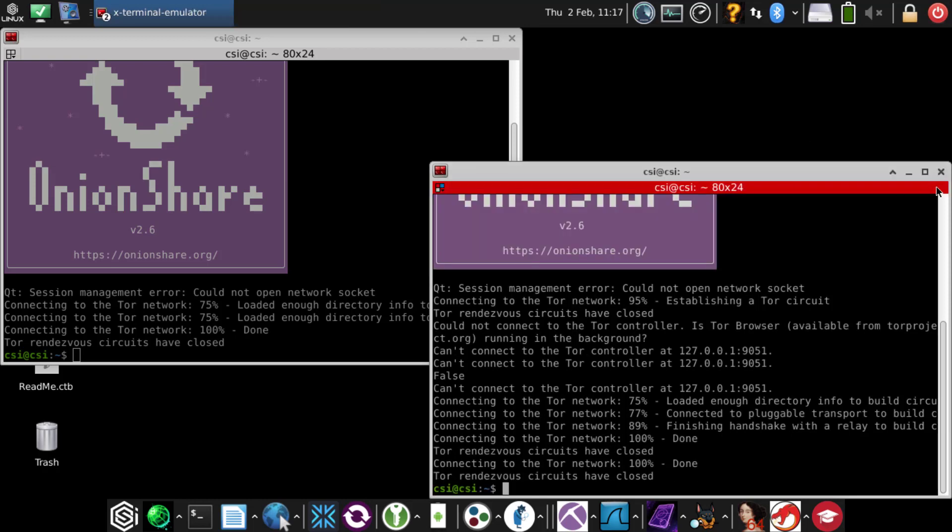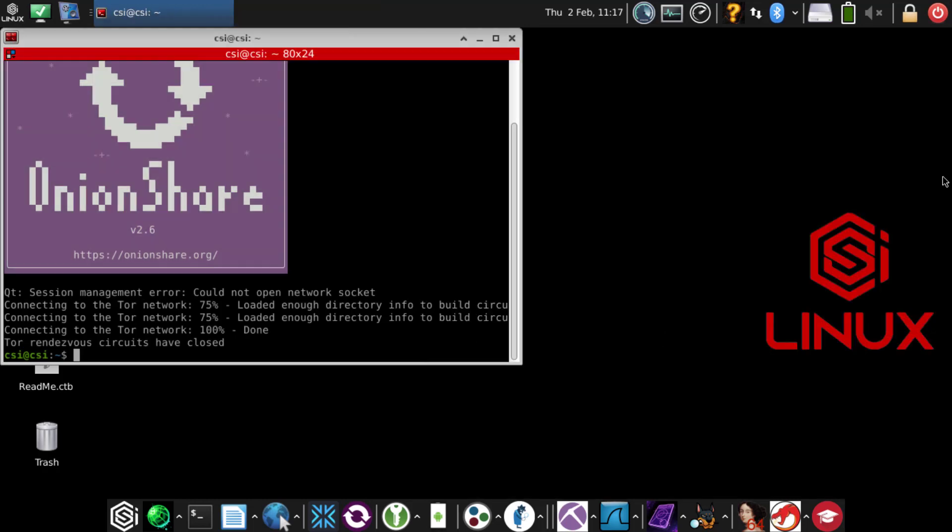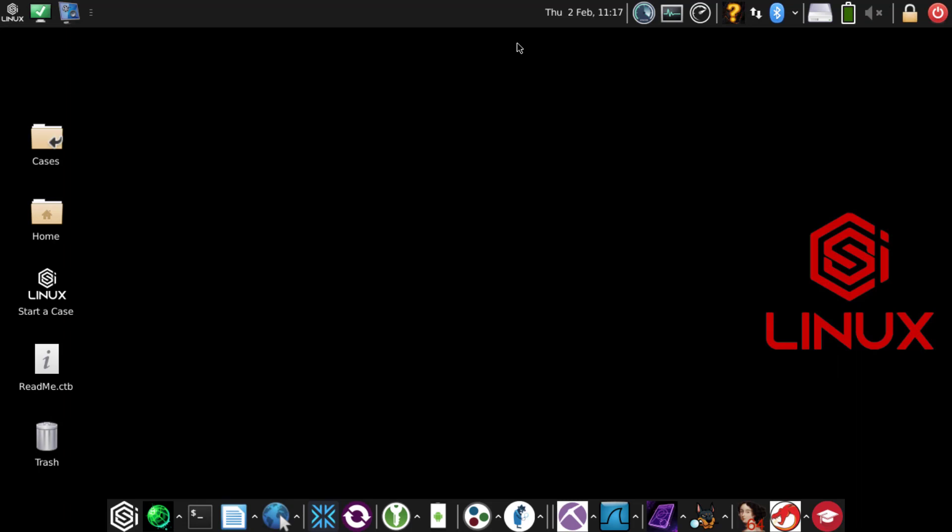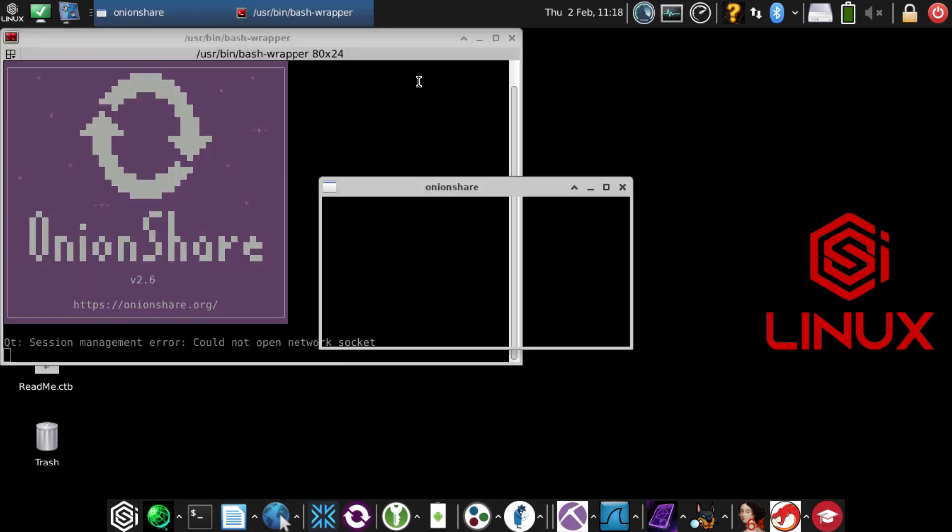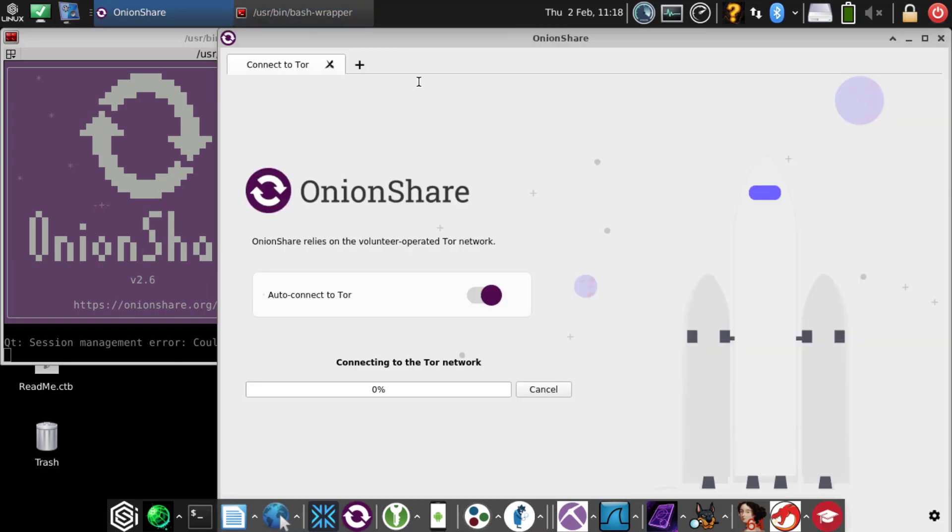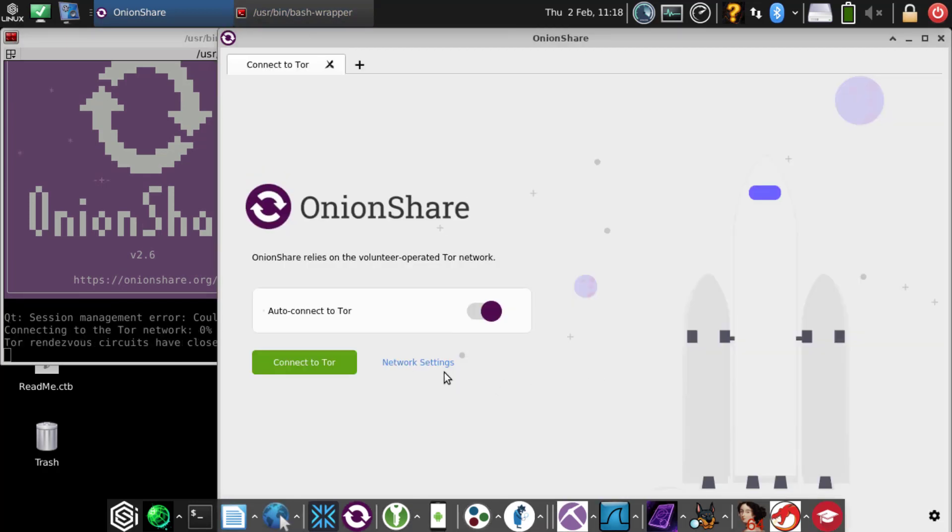Let's close that here. Try it one more time just to be on the safe side. Close out everything so it's all clean. Go to OnionShare just to make sure it did save those settings.